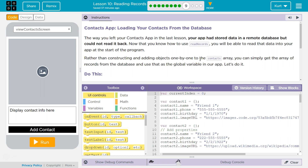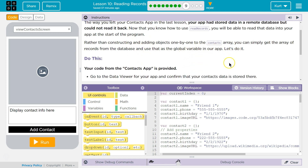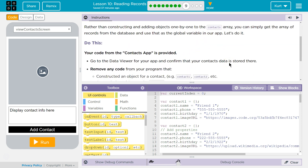Rather than constructing and adding objects one by one to the contact array, you can simply get the array of records from the database and use that as a global variable — which means we declare it outside of any function so we can access it by all functions, kind of at the top of the program usually.